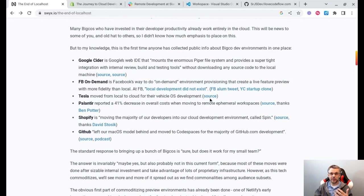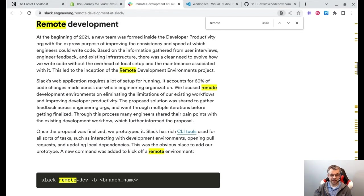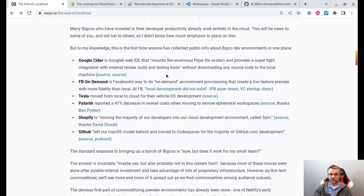In fact, there are several companies that are already transitioning onto the cloud for development, such as Shopify, Slack, GitHub, and many others. So I just wanted to take this opportunity to show you guys what I've learned as I've dipped my toe into this no-localhost software development paradigm. Maybe it'll inspire you to try something similar.